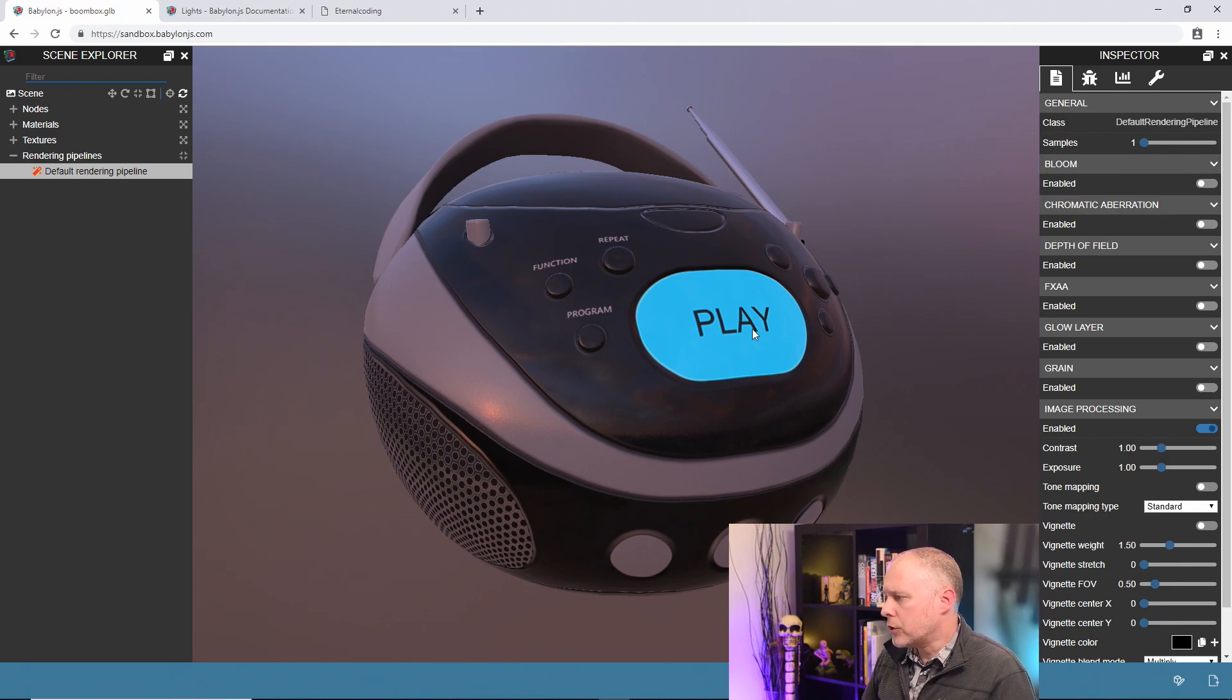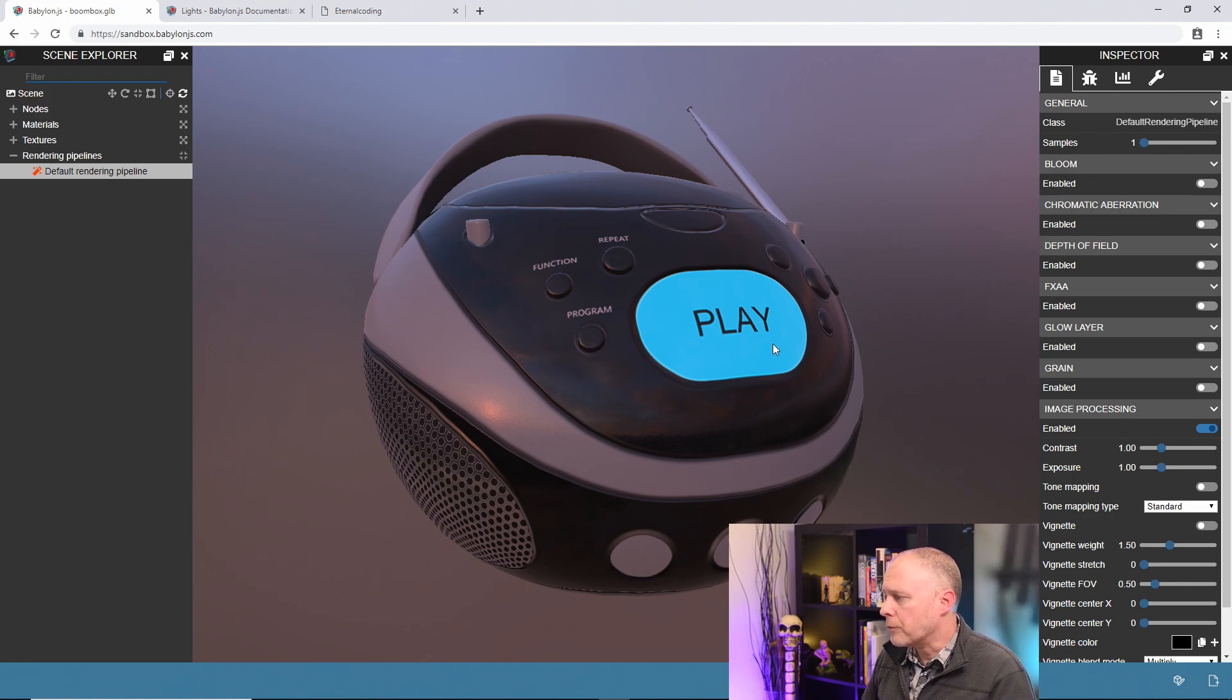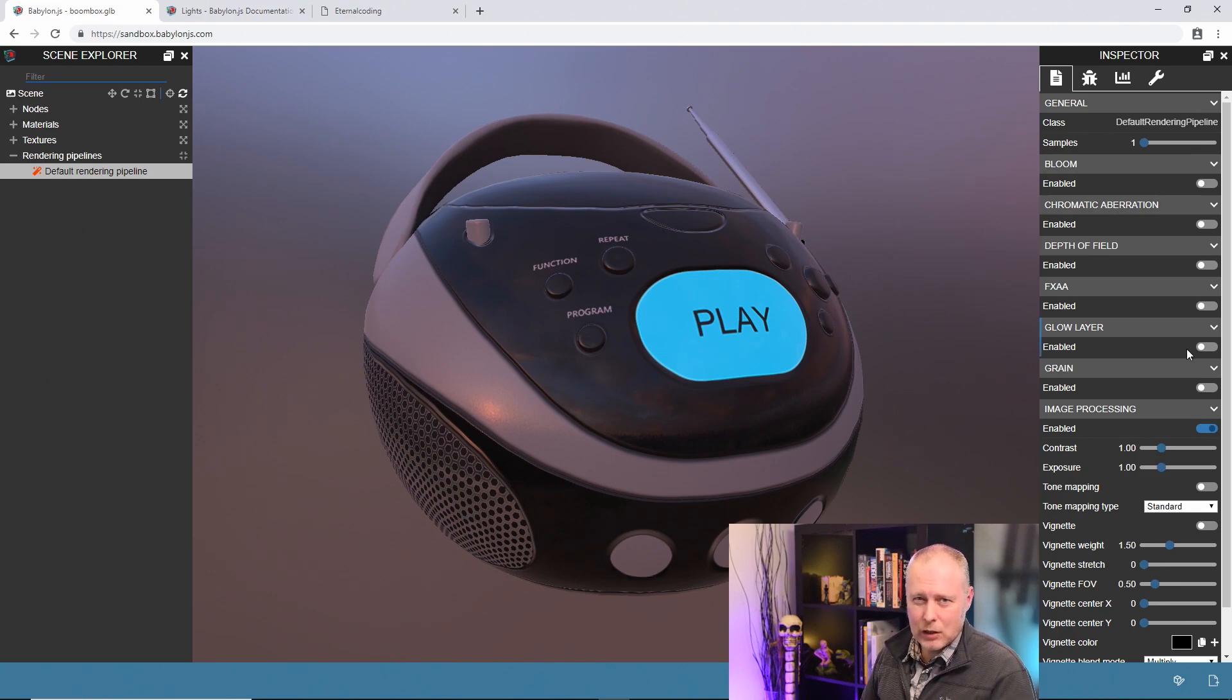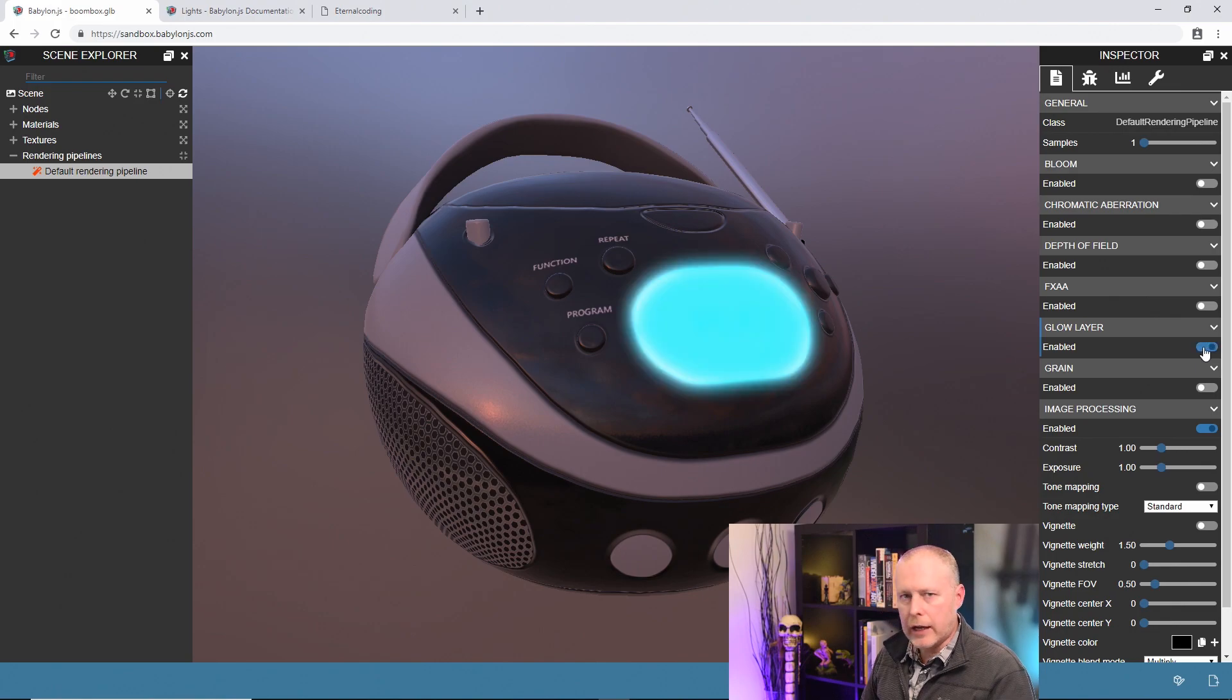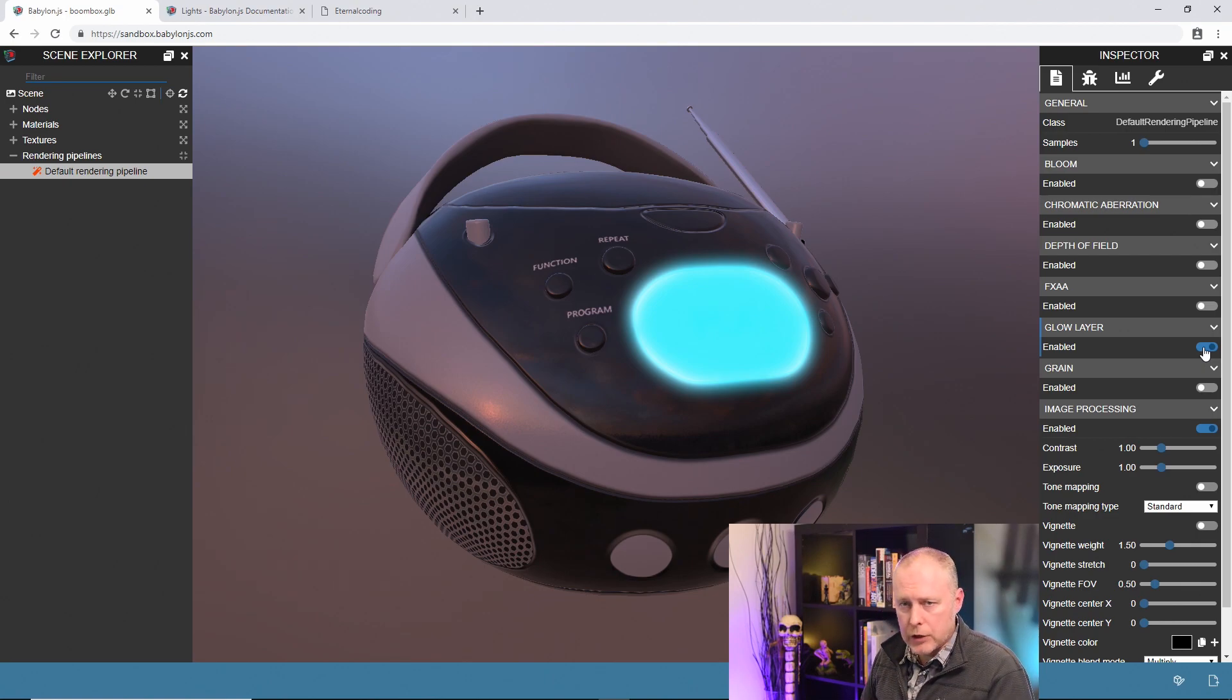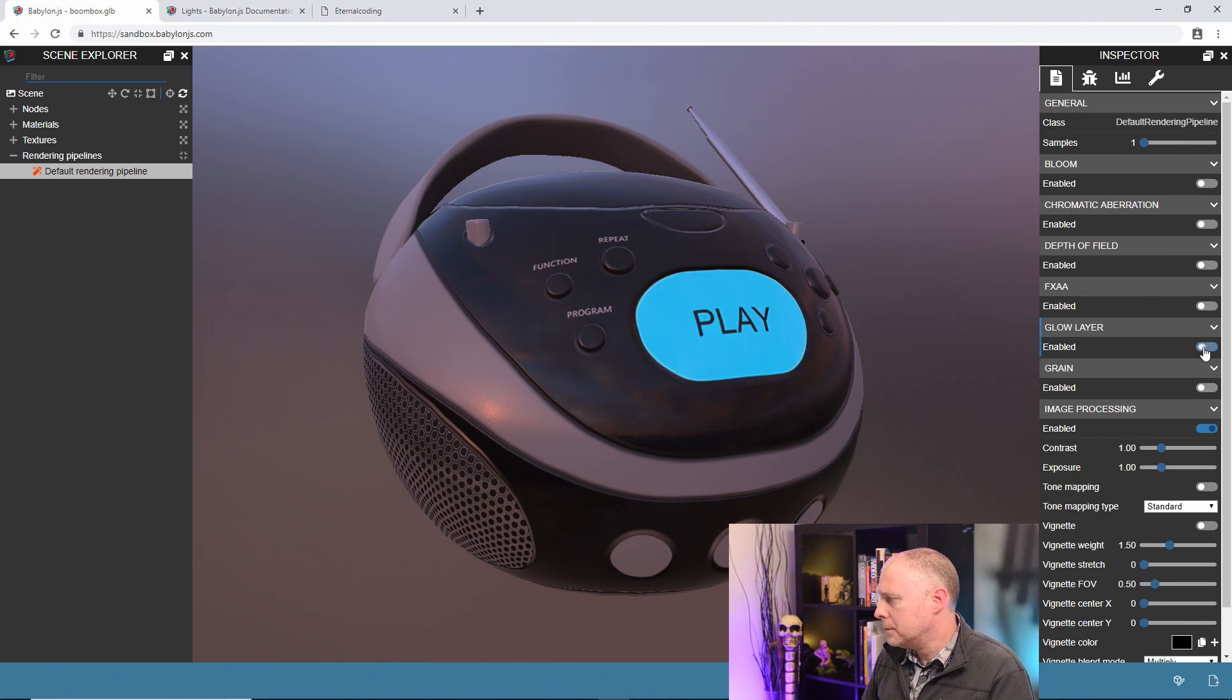The first one I'm going to show you right away because we're not going to use it but I do want to explain what it is, is the glow layer. You can see on the boombox here we have some emission on the window here that says play. If let's say this was a light and we really wanted it to glow, turning on the glow layer actually takes anything with an emissive property and puts a glow on it. This isn't something that we'll use for the final render so we're not going to leave it on, but I did want to point that out that this glow layer only works on emissive textures.